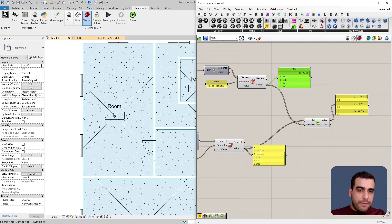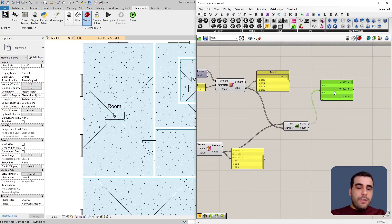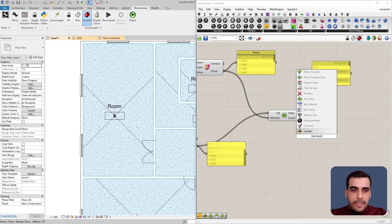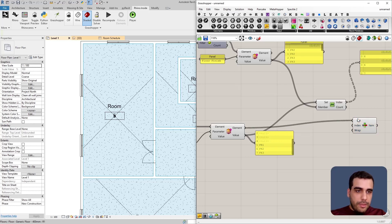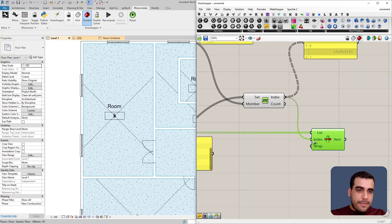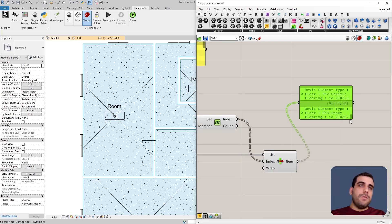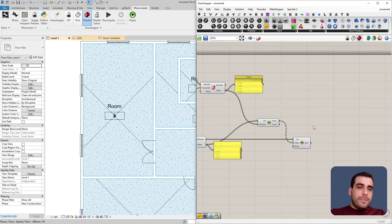Now I want to convert these index values into element types. I'll use the List Item node to get the floor type at each index from the list of floor types. If I connect this, you can see we've actually converted the fk2 and fk3 strings into actual floor types by matching the order of the two lists using the List Item method.